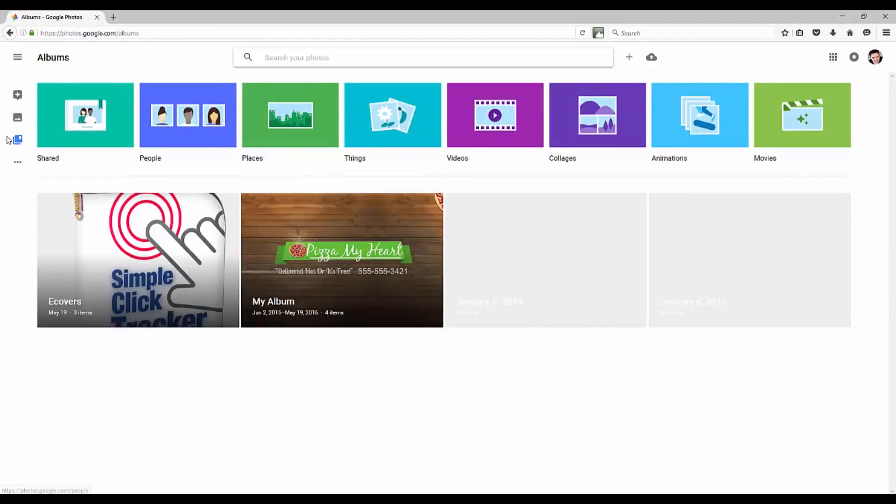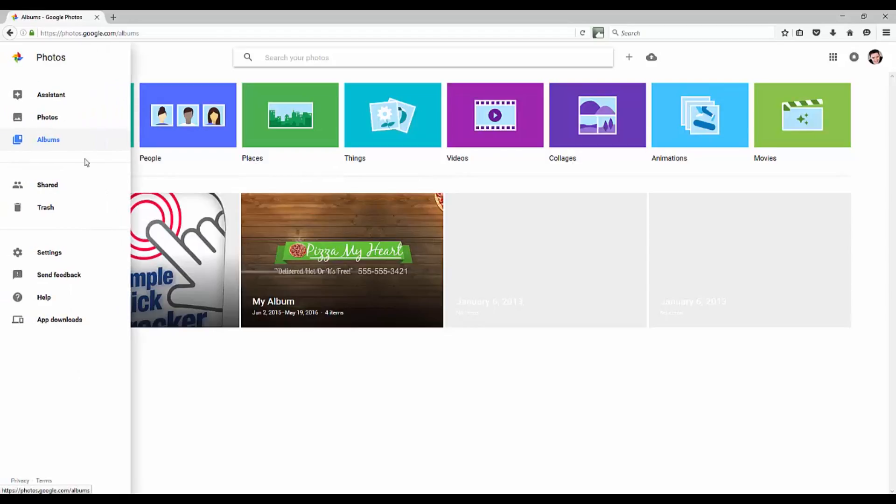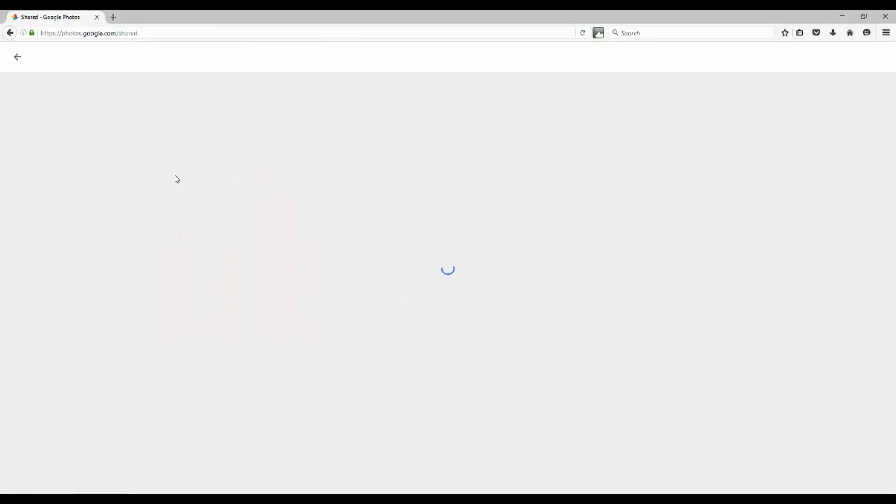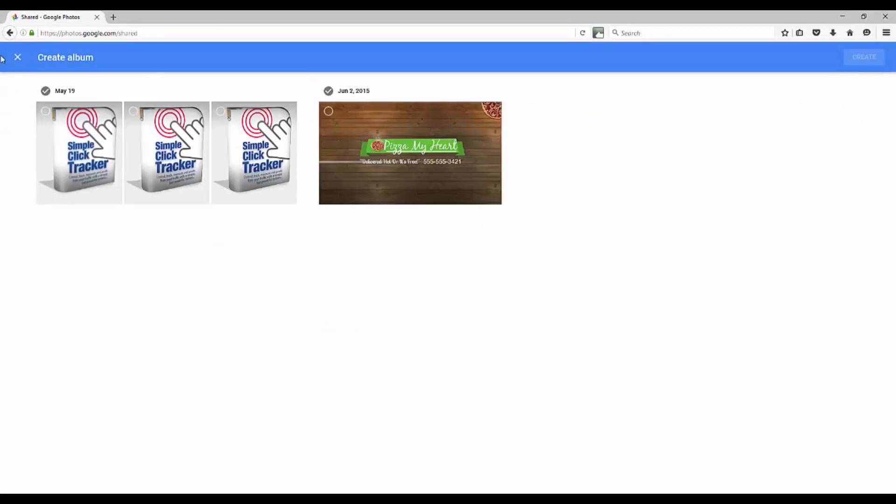You can look at your albums there. You've got some different things there. You can also do shared pictures if you wanted to. So you could share with different family members and choose which album you want to share with them.